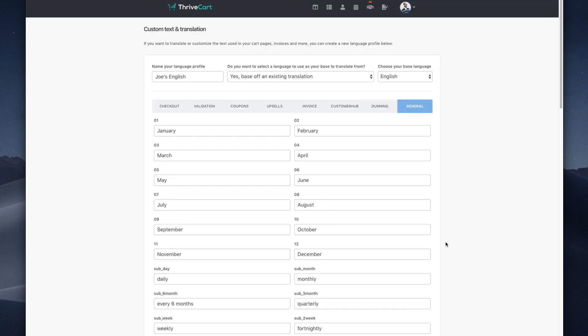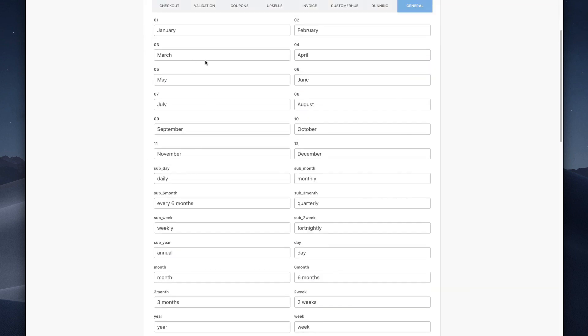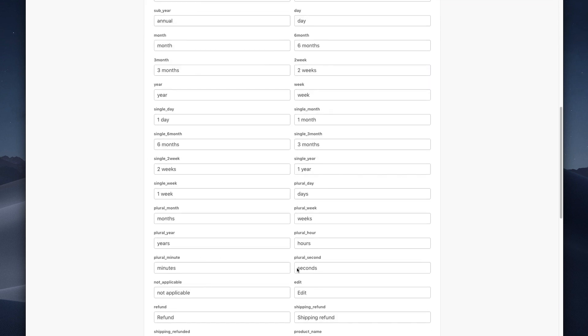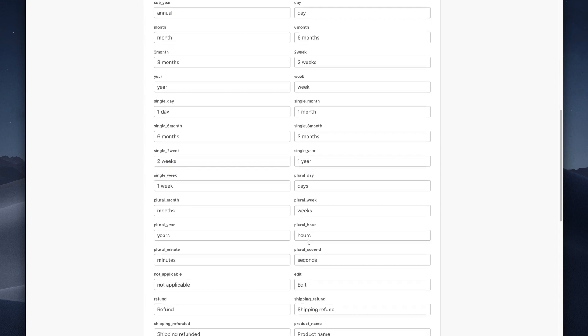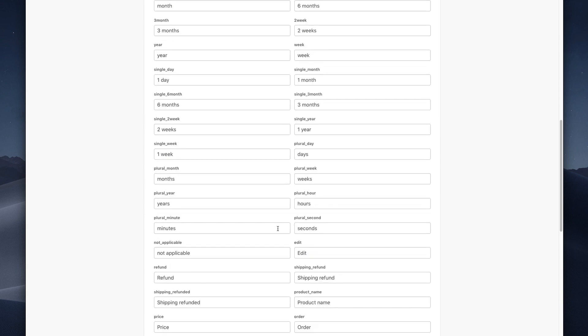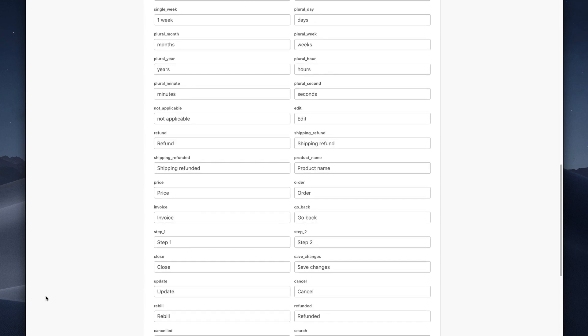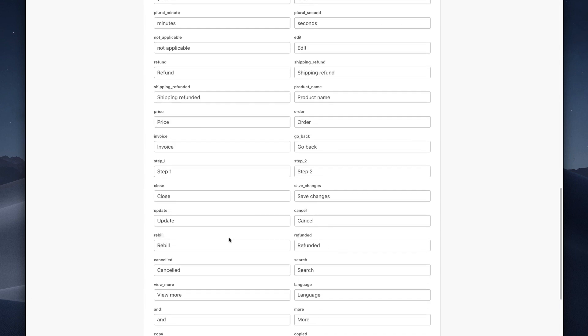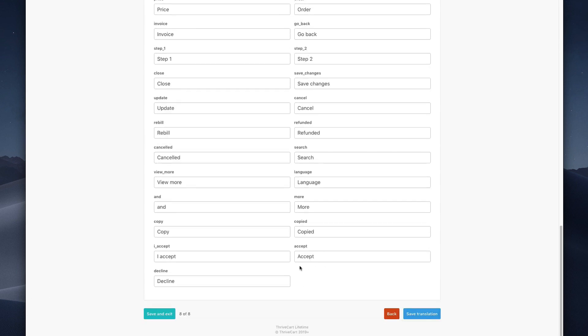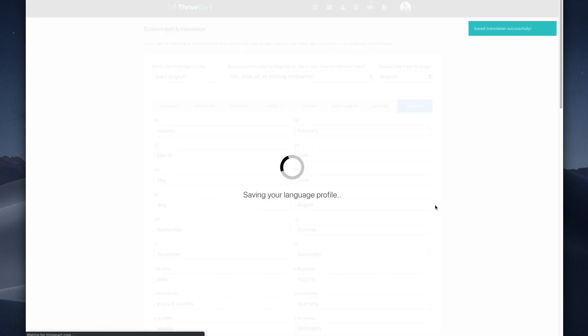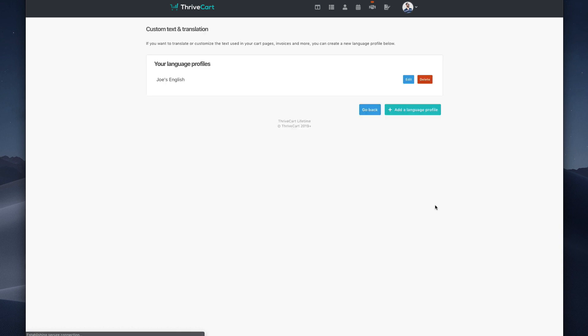So the general tab is the very last one. Let's go to the very bottom. Click continue to general. And this is just overall inside of Thrivecart. So you have the flexibility to change all sorts of different things here. So just look through here. If any words stand out that just don't fit what you do or what your market likes to see, then just swap them out. That's really all we're trying to do in this whole language area. So when you're done, just hit save translation on the very bottom and this will load. Now we see Joe's language is available.